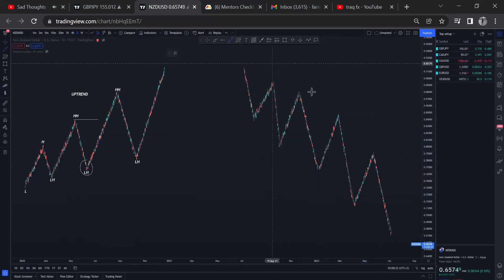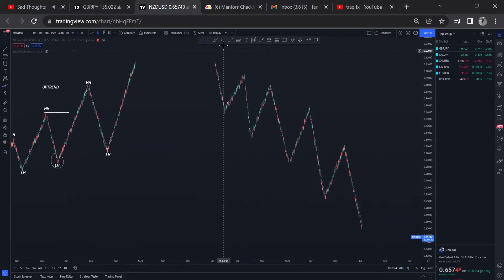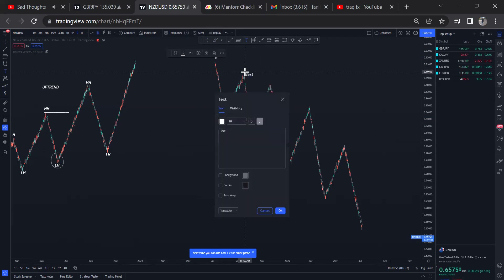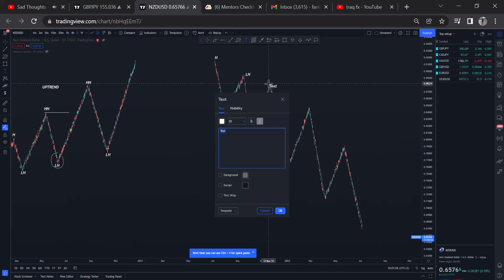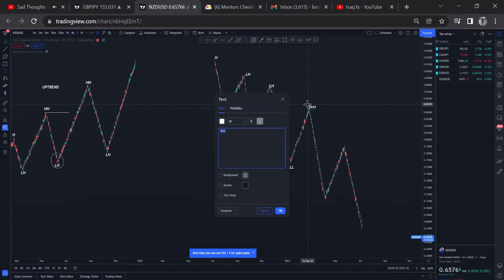Lower highs, lower lows. You can see now if you put in a trend line you're going to see we are in some sort of a bearish trend. We have these highs here and then we have these lows, and then we have lower highs and lower lows. Lower highs, lower lows — you shouldn't be confused by that.